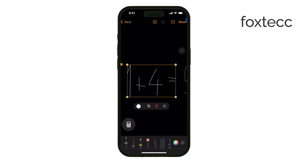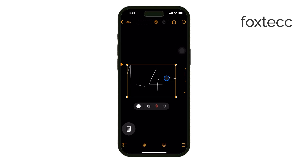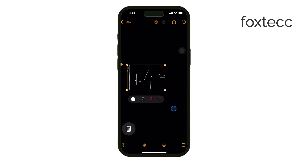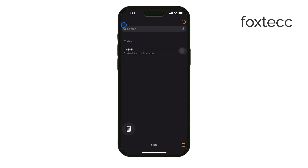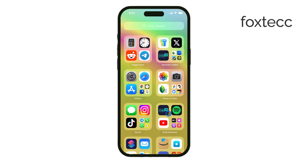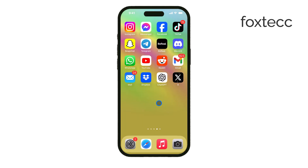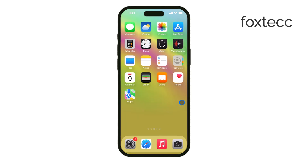These new features make the iOS 18 calculator a truly all-in-one tool. Whether you're performing basic math, advanced calculations, or converting units, everything you need is right in one app. It's more powerful and flexible than ever before. That's it for today. Thanks for watching, and if you found this video helpful, make sure to like and subscribe for more tips and tricks. See you later!